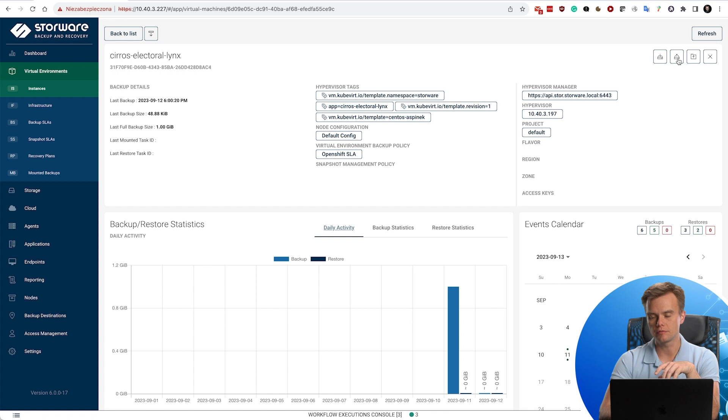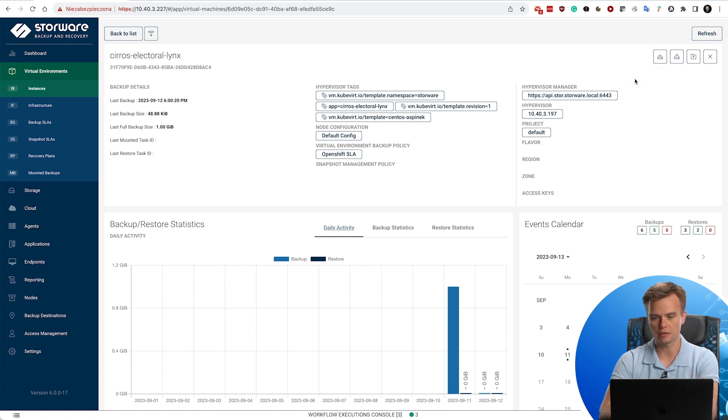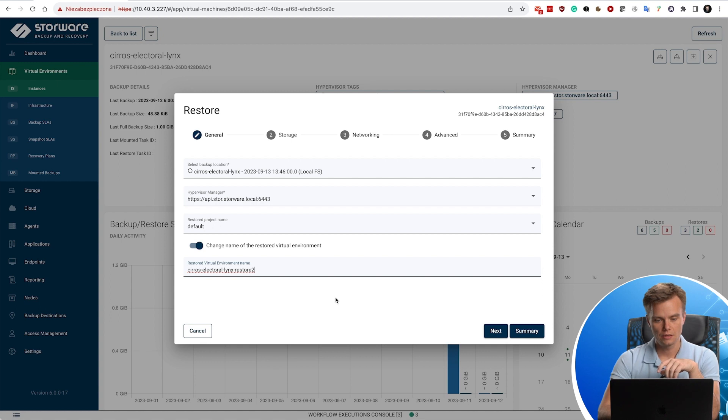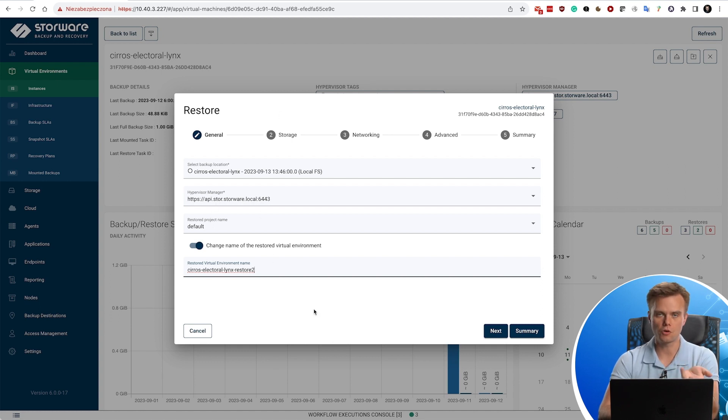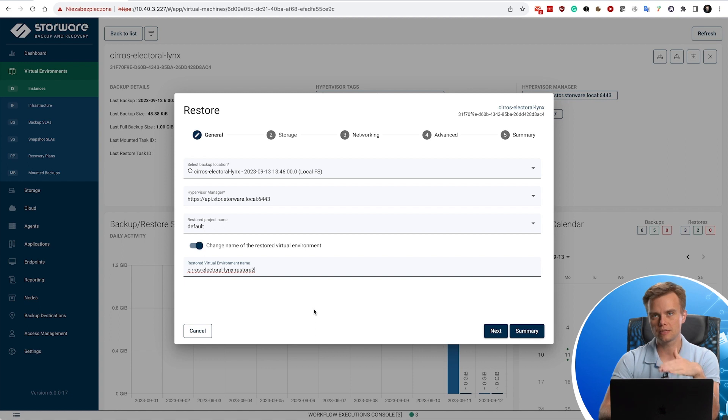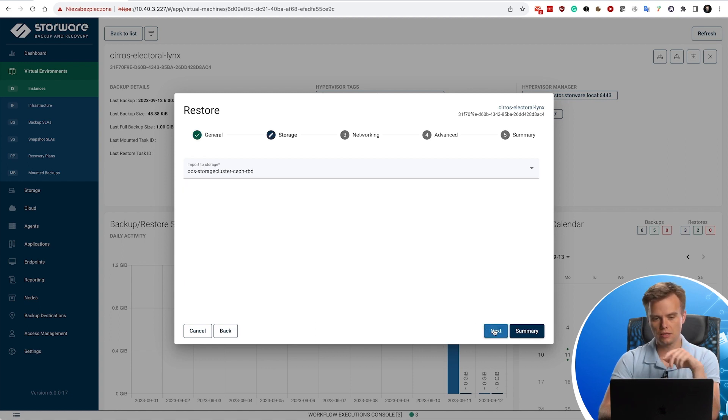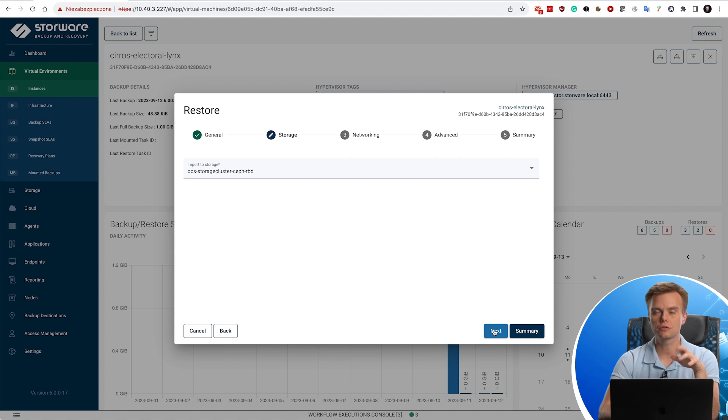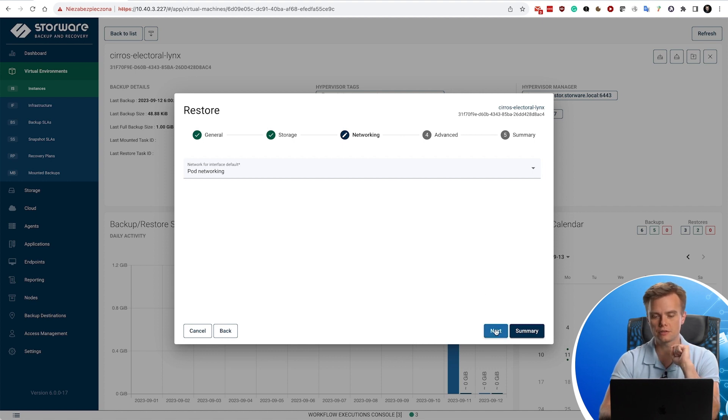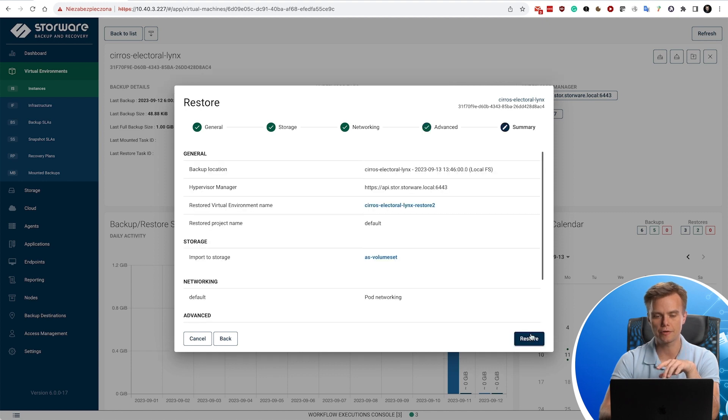Let's try to restore it back to the hypervisor manager. Let's add in some restore, maybe two. Now you can specify which hypervisor manager, which OpenShift environment you would like to restore to, which project. I have only one in this environment, but you could specify a different one if you wish to. You need to specify which storage class needs to be used in that case and switch networking, because we have detected here that there is a network interface in this virtual machine attached. So summary, and we can just click restore.